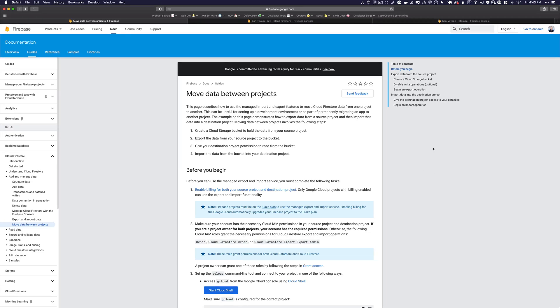Hey there everybody, Johnny B here with Johnny B Codes, and in this lesson we are going to take a look at how to move data between Firebase projects. A couple of videos back I did a video on how to schedule Firestore backups using Cloud Functions and Google Cloud Storage, so I thought this would be a logical progression.